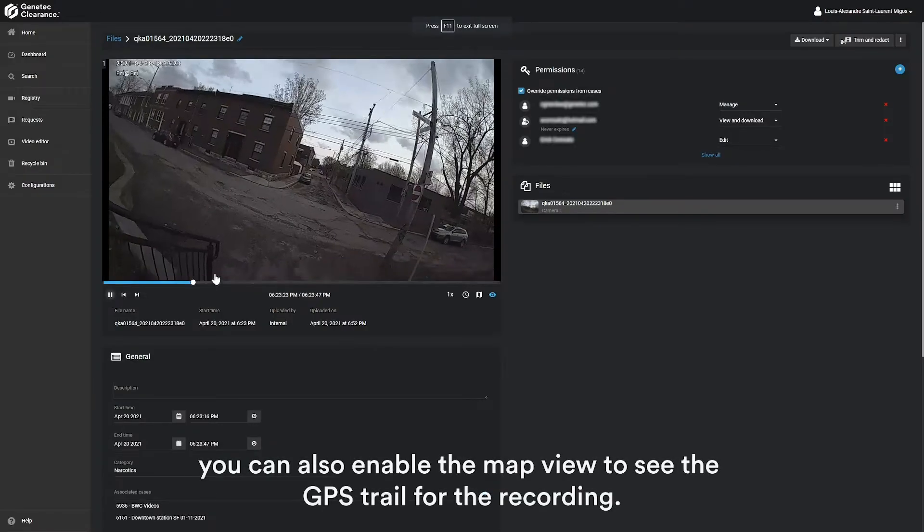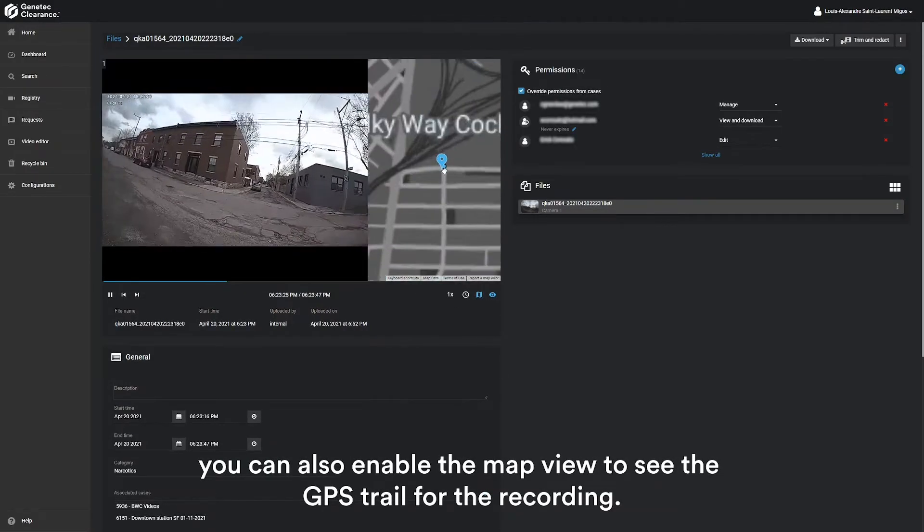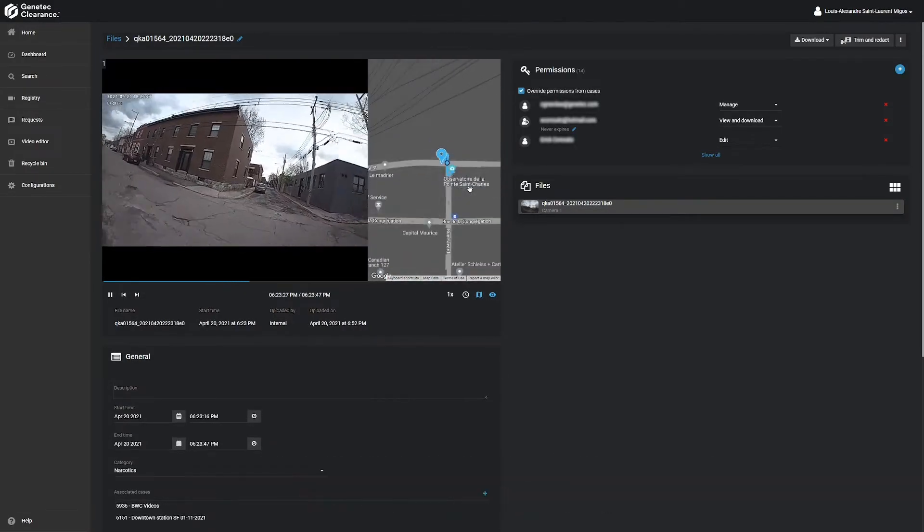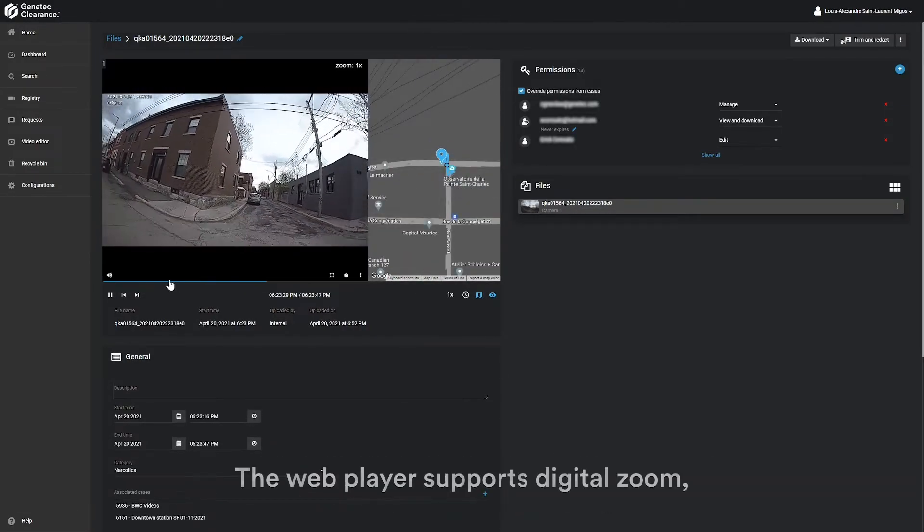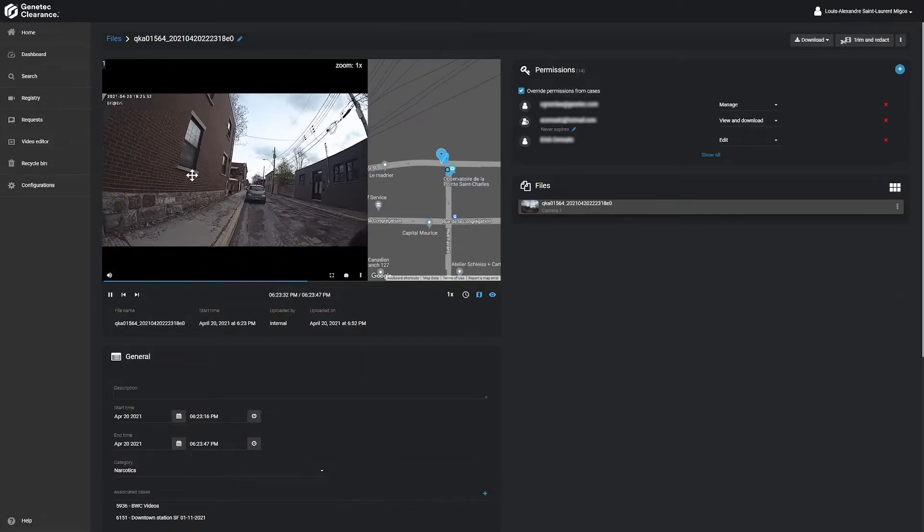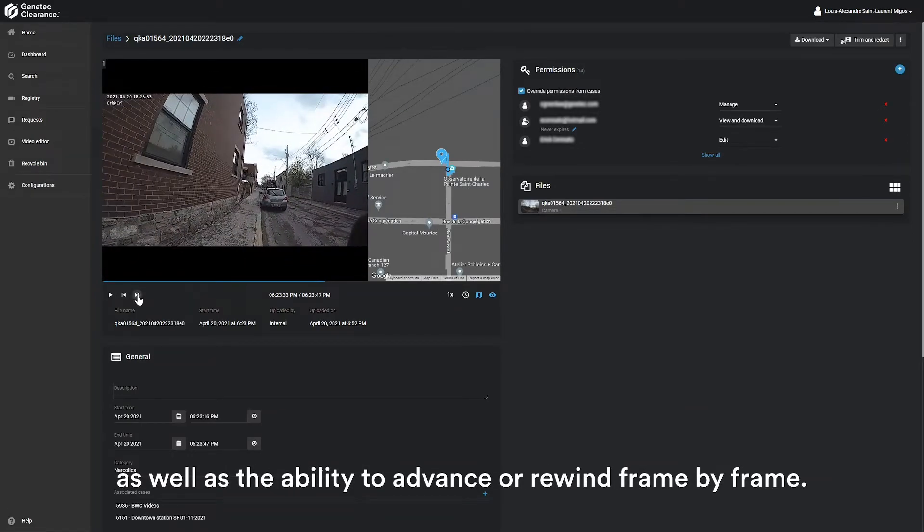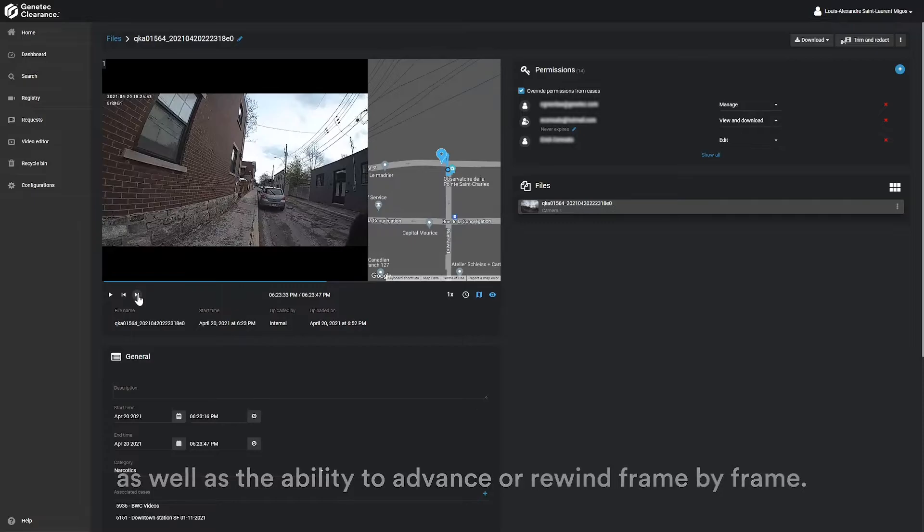You can also enable the map view to see the GPS data available for a recording. The web player supports digital zoom as well as the ability to advance or rewind frame by frame.